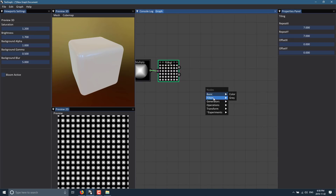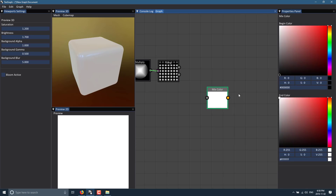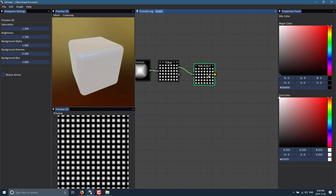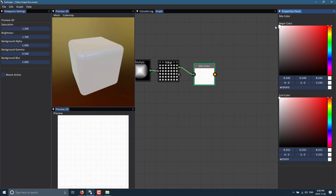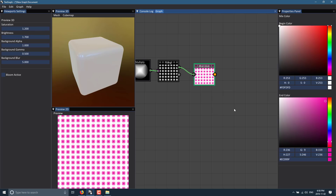Now we probably want to add some color, so we'll do an Operations and drop in a Color Mixer. We drop this pin out and we've got two colors — the background and the foreground — that we can play with. We'll keep the background white and make the foreground purple-ish. I told you I was going to create something ugly — so let's say that is the result we wanted to work with.